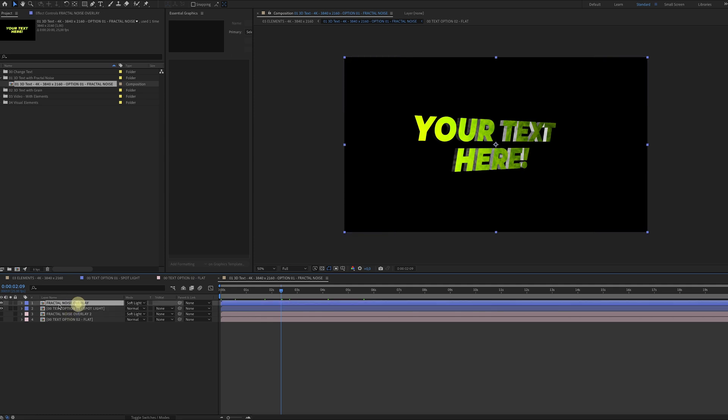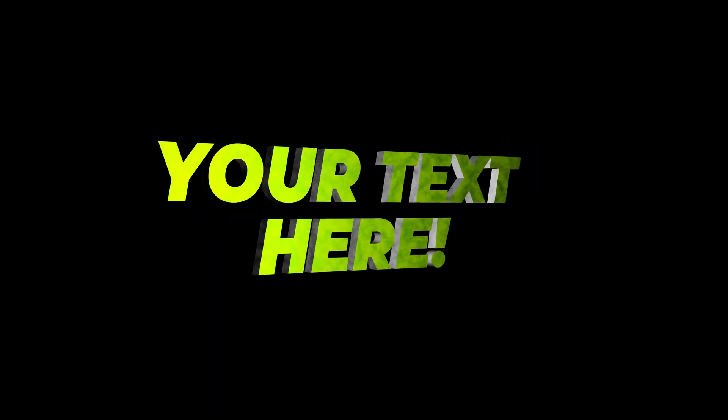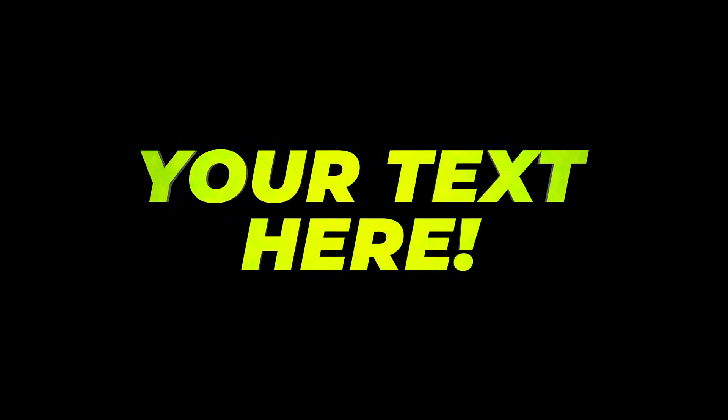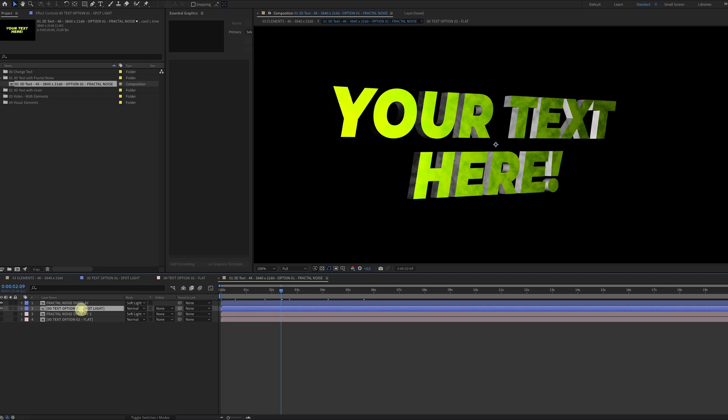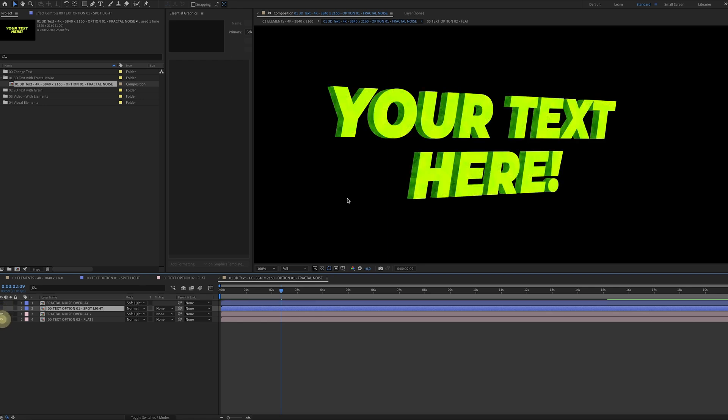But it has another layer with fractal noise, so you get this cloud-like effect which I personally really like. The blue layers are for the version with the spotlight. If you want to use the version that is flat, just disable these two and enable these two layers, and there you go.